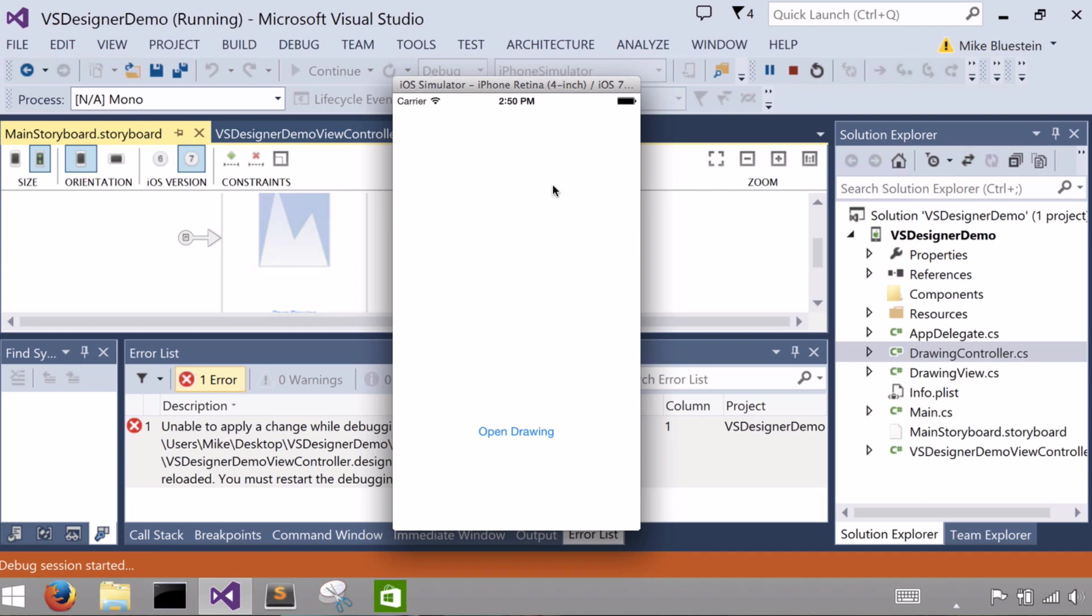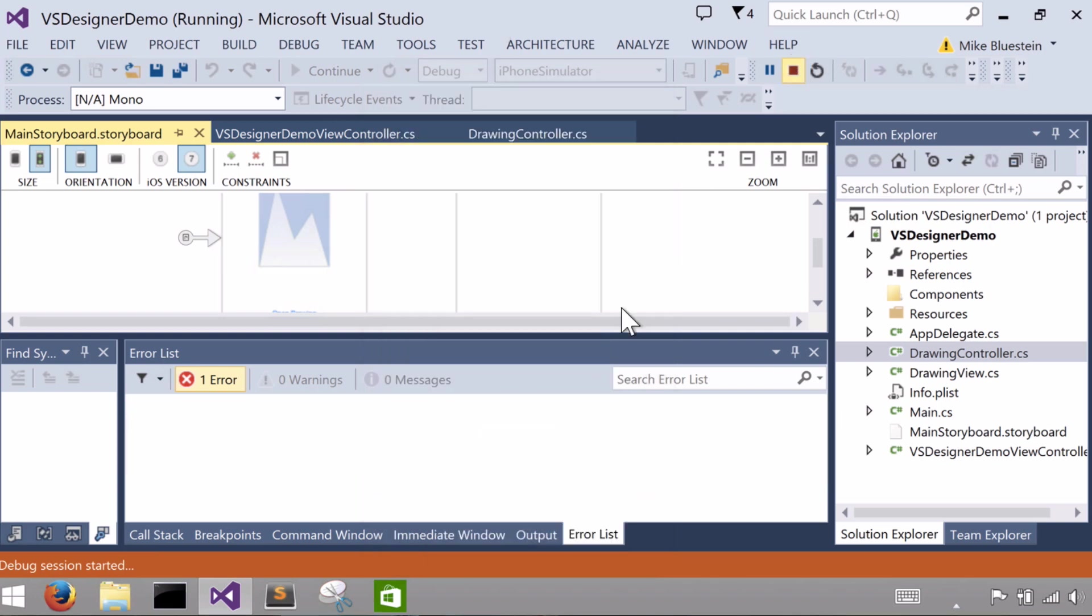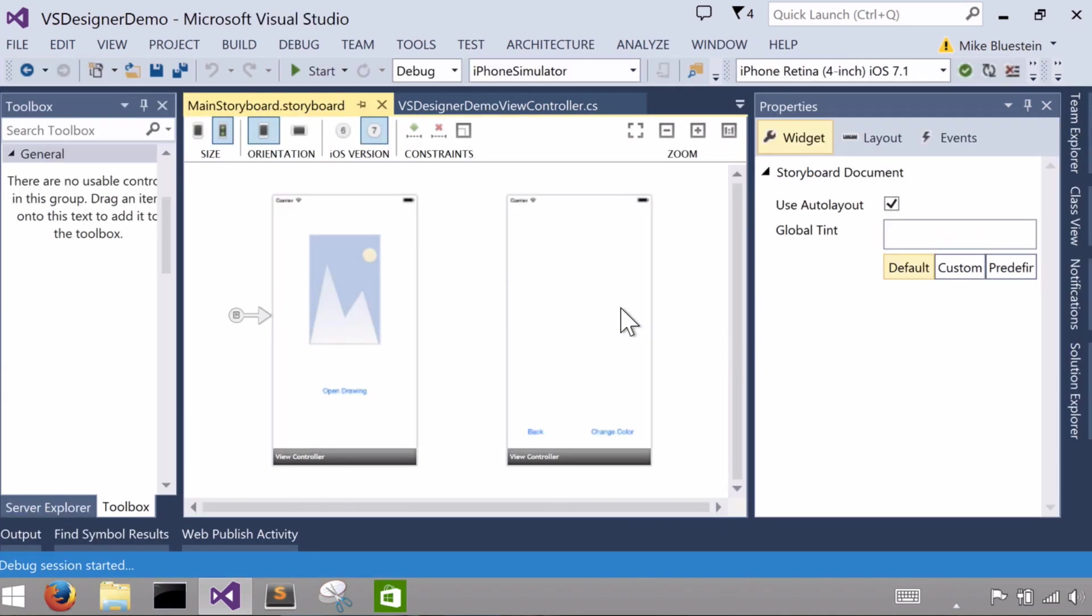And I can see there the simulator running iOS 7.1. And where the image view is, that runtime shows nothing. You only get that placeholder at design time. And the open drawing button does nothing as well.